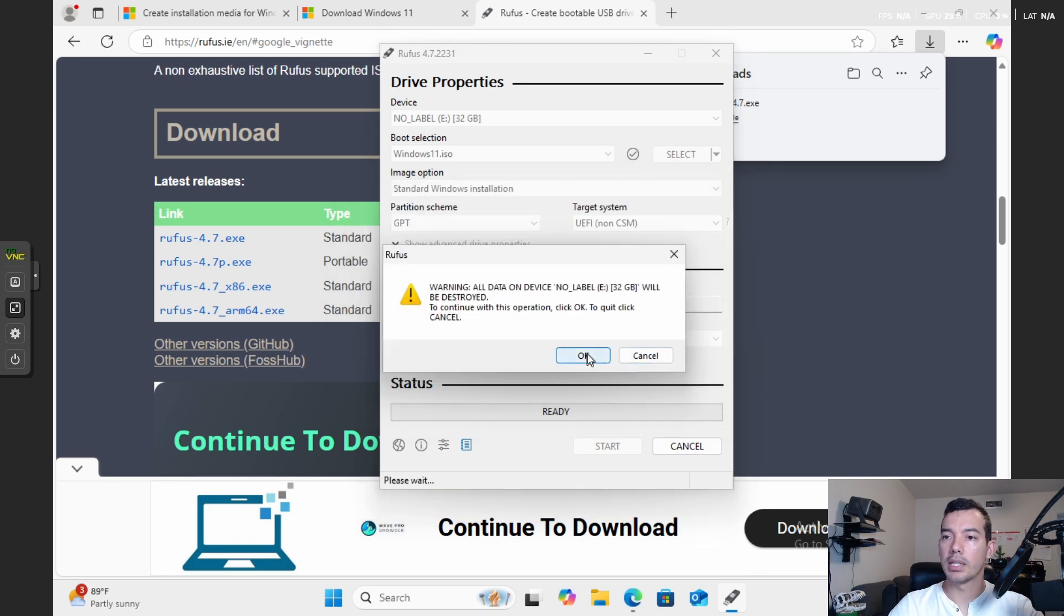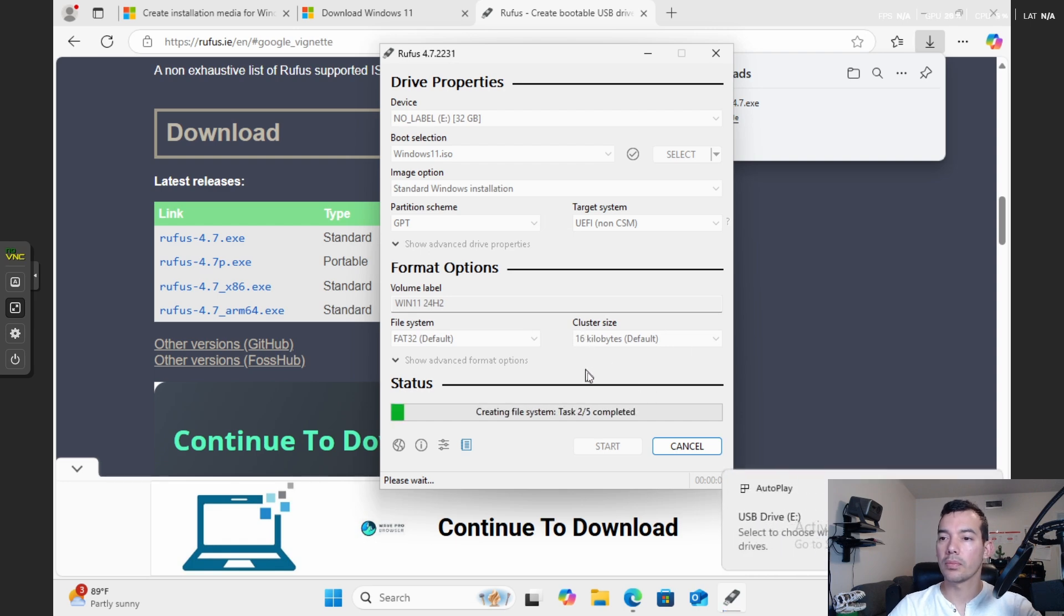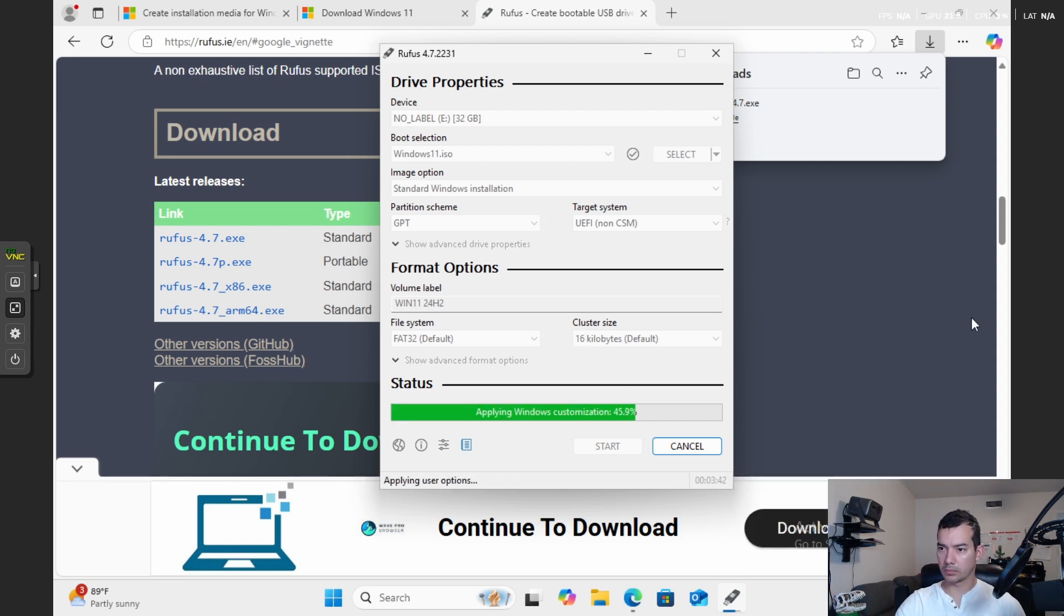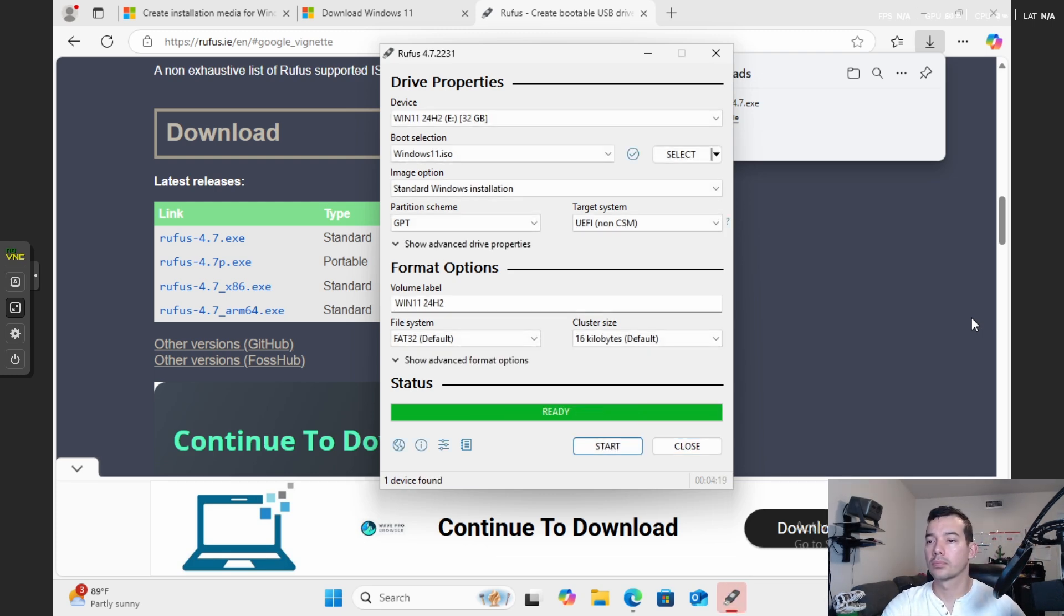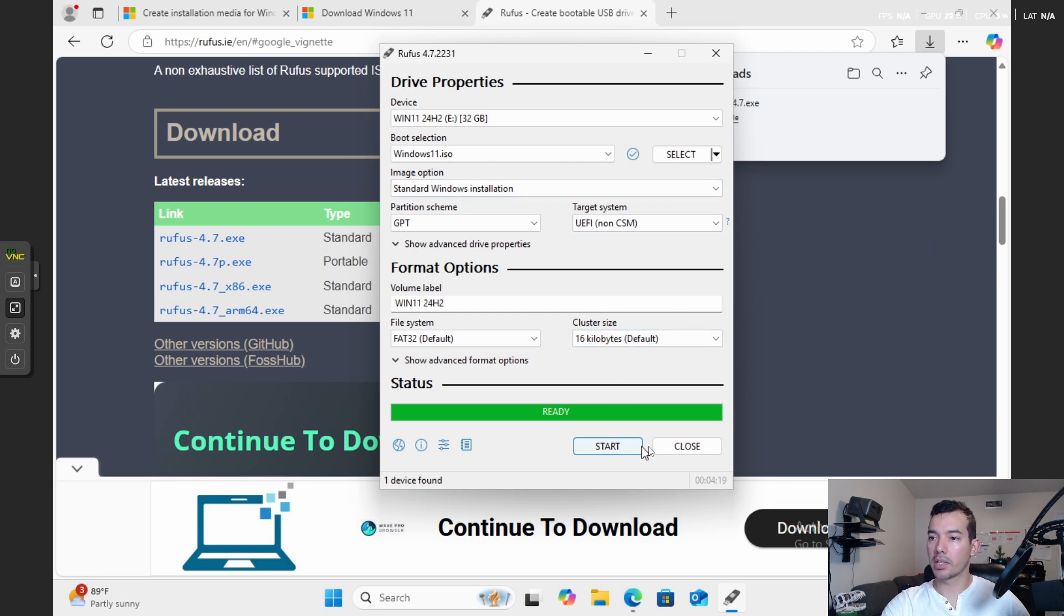Okay. And this is still, we have to acknowledge that it's going to destroy everything on the drive. Okay, and we have our USB drive ready for use.